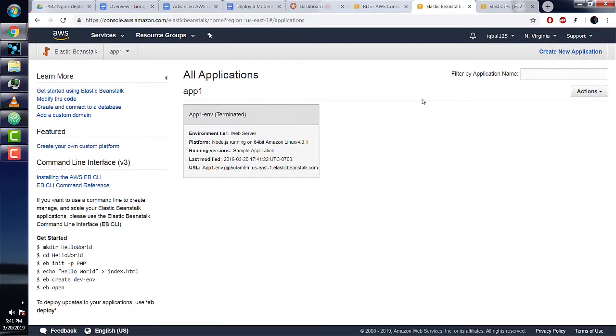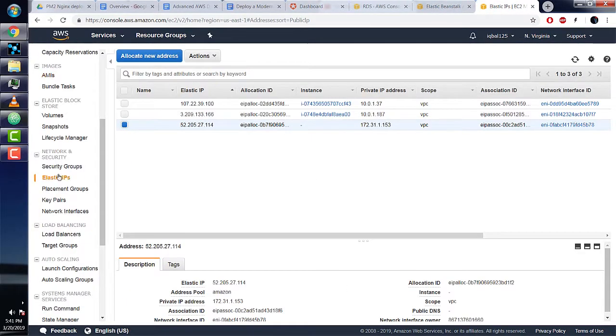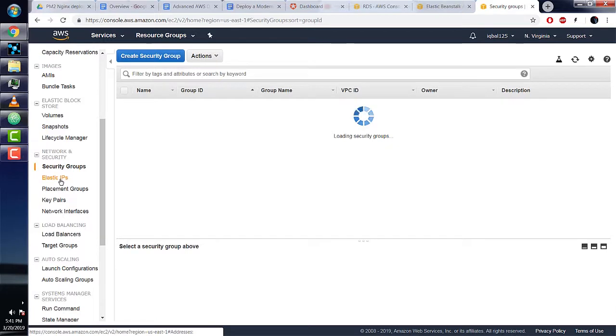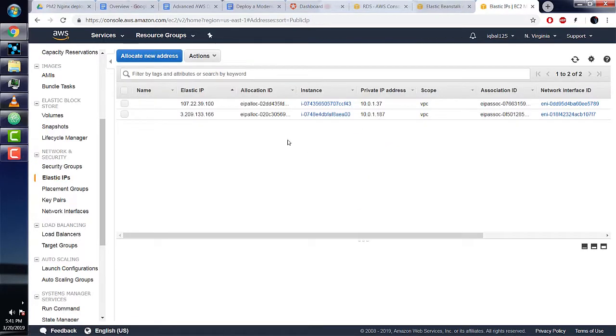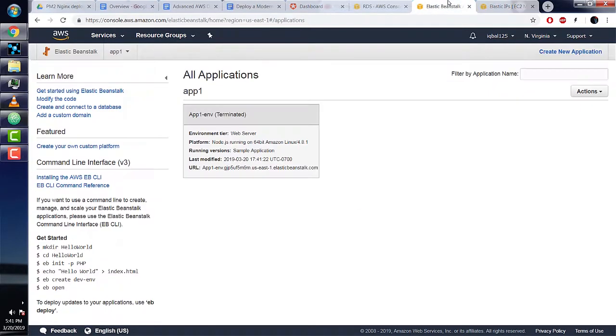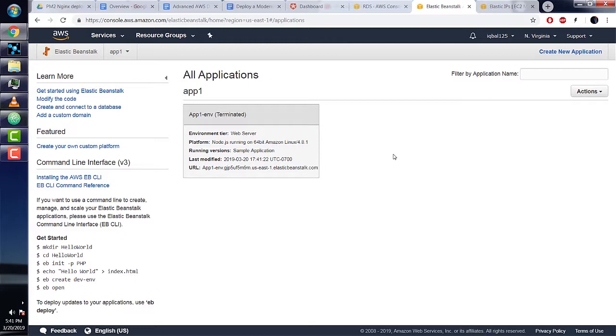Awesome! Congrats on deploying your first app to AWS. It's a huge step. Let's keep going in the next section.